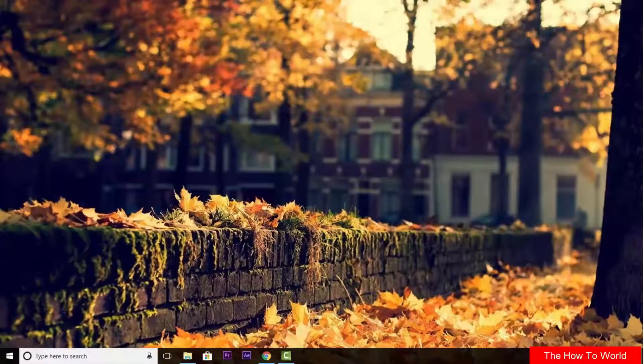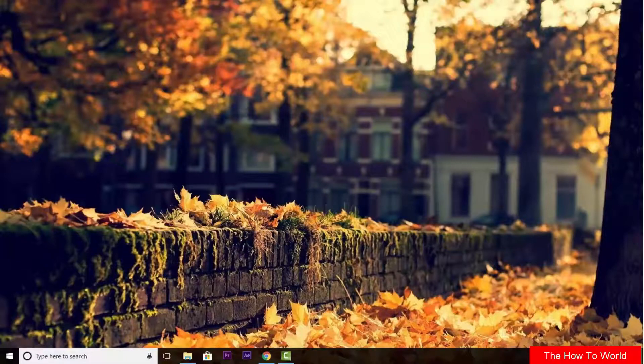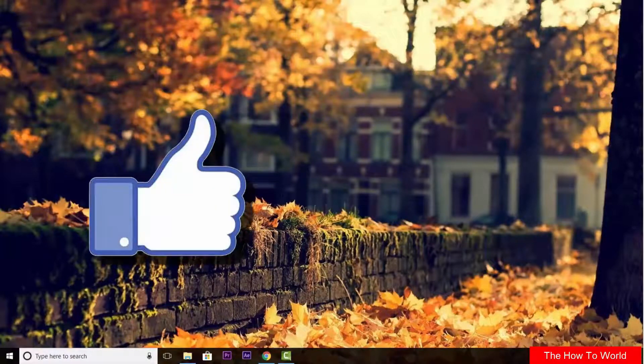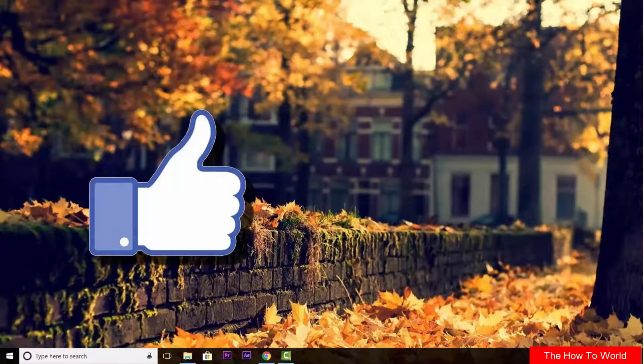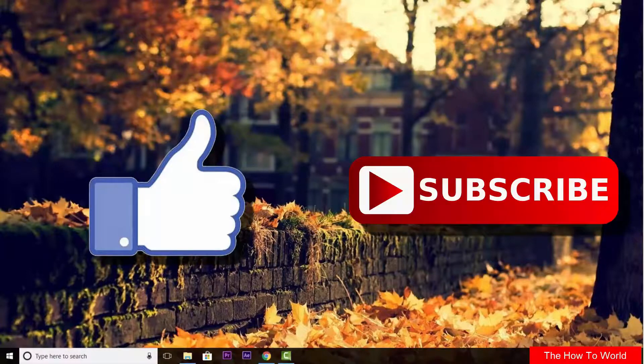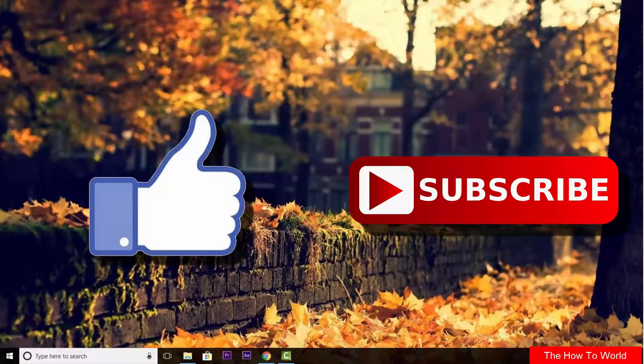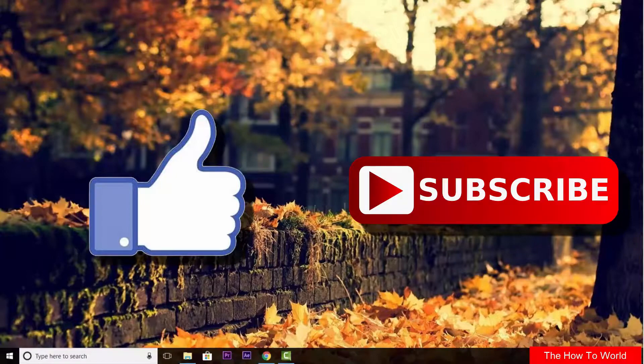So that's it guys for this video. If you like this video, do hit the like button down below and if you haven't subscribed to our channel yet, do hit the subscribe button down below. That's it for this video and I'll see you on my next one.